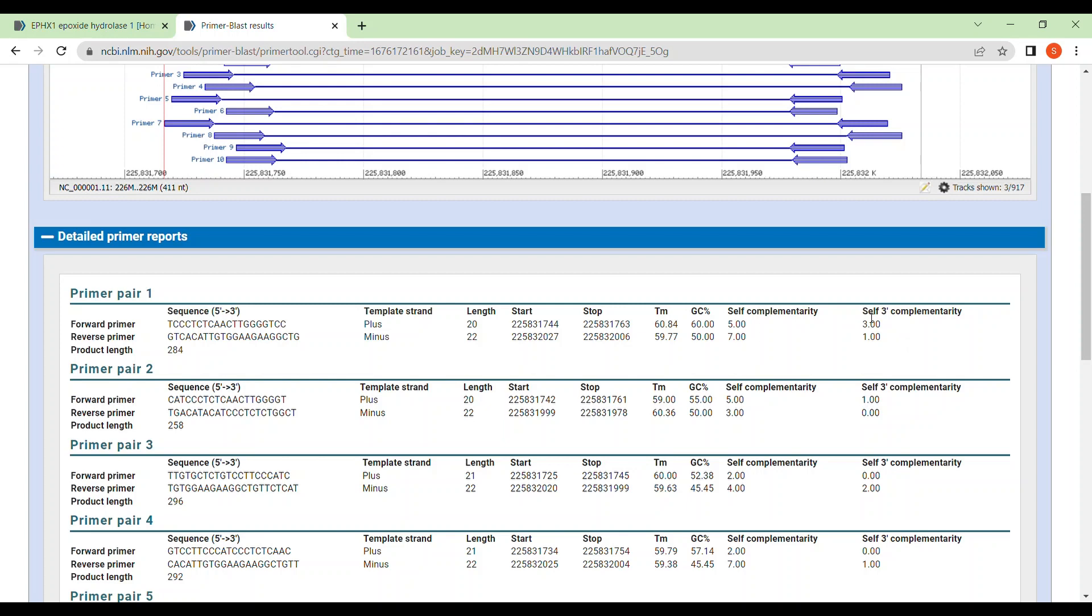Now going to the self-3' complementarity. It means the 3' part of your forward primer is forming dimer with the reverse primer or not, what is their complementarity, or the 3' part of your forward primer is forming dimer with itself or not or same for the reverse primer. So seeing all these information, you have to choose the correct primer for your PCR.